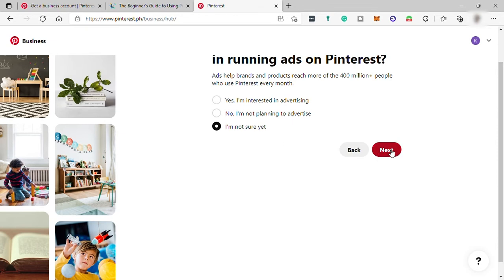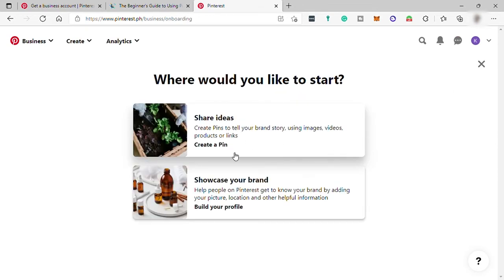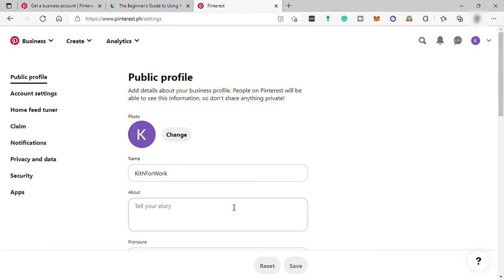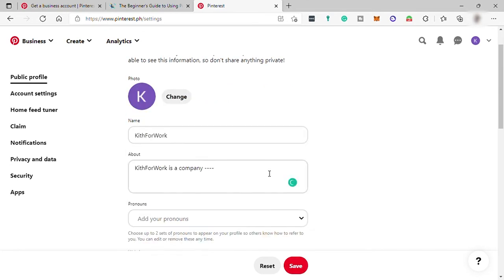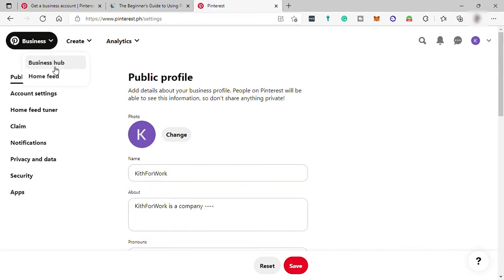And lastly, where would you like to start? Let me select showcase brand for us to complete our profile. And see over here, just fill out all the information here about your business. And after that, just go to your business hub.